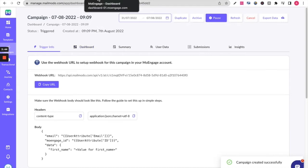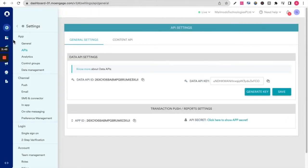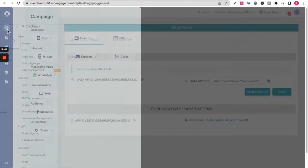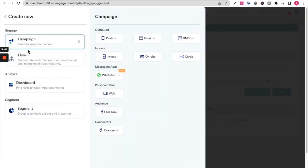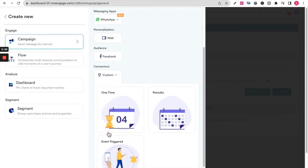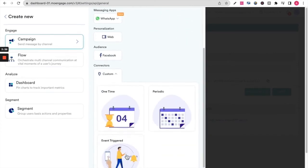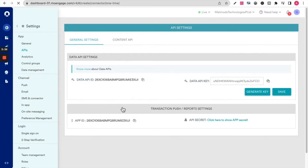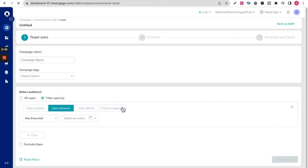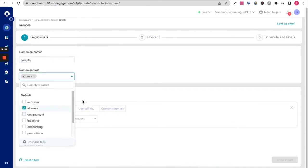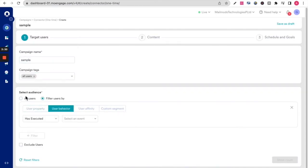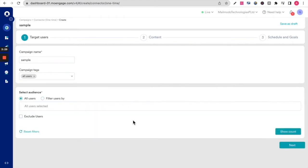Now head over to the MoEngage dashboard to set up a connector campaign. Go to campaign, custom, and choose the campaign that you'd like to set up. I'm going to go with one time campaign. Fill in your campaign name, your campaign tags, and select an audience.